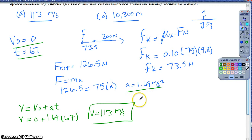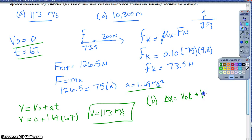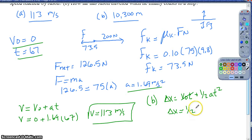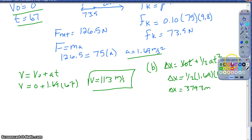For part B, they ask how far did he travel in total when he finally coasts to a stop. I need both how far he went while accelerating and how far while decelerating. For the first distance, using x = v₀t + ½at²: initial velocity is 0, acceleration is 1.69, time is 67 seconds squared. That distance comes out to about 3,793 meters.